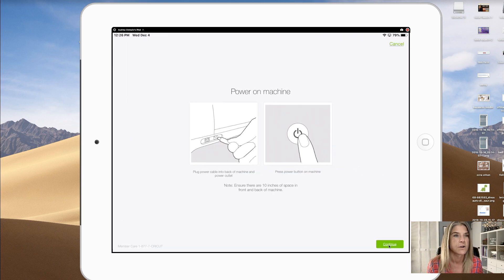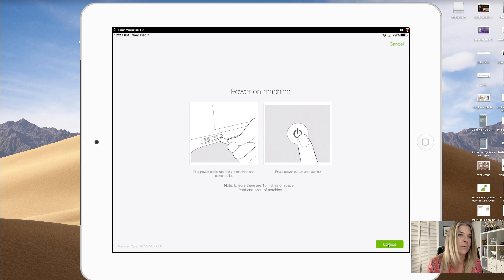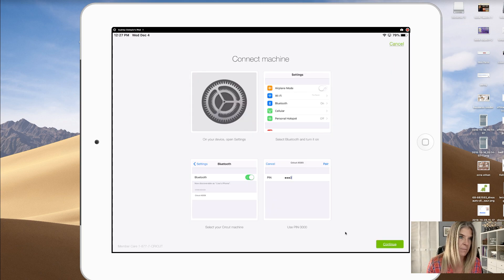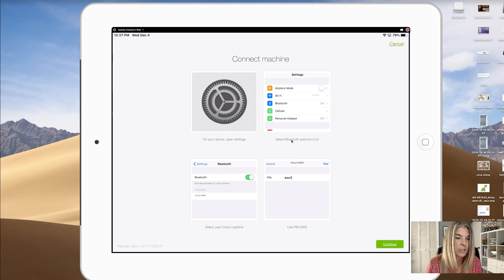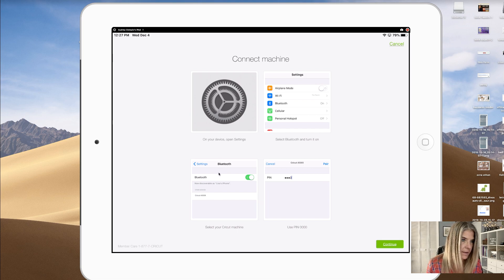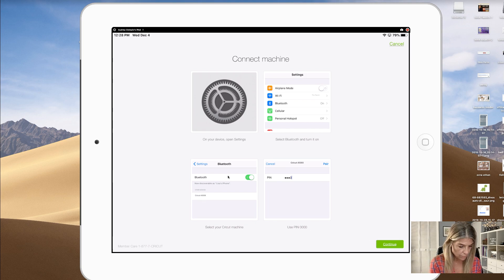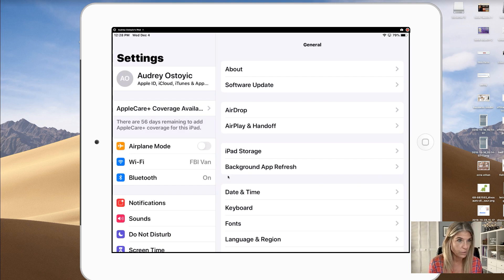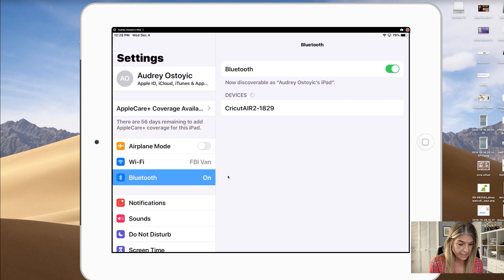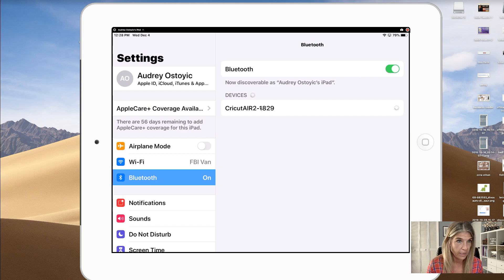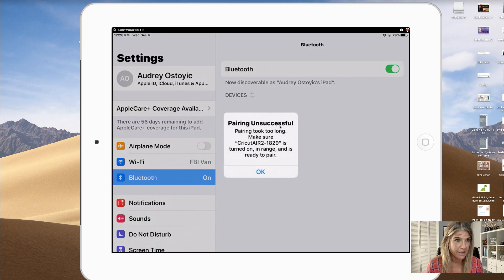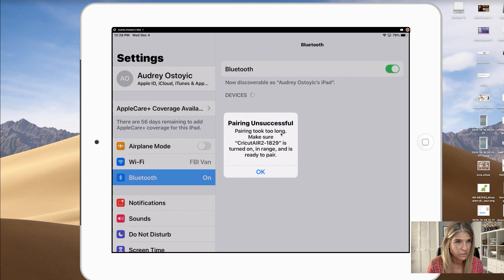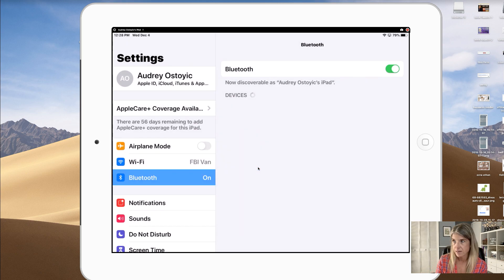Says power on machine, which I did power that on already, so I'm gonna tap on continue. Now it's bringing me to connect machine. On your device open the settings, then select Bluetooth and turn it on, and use pin 0000. Let's go to settings. My Bluetooth is on. When I click on that, it does have my Bluetooth. Let me tap on Cricut Air 1829. Pairing unsuccessful, pairing took too long. Make sure Cricut Air is turned on in range and is ready to pair.